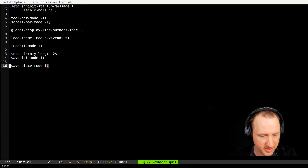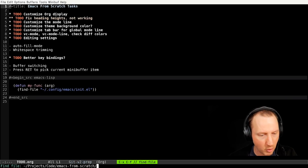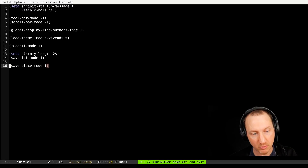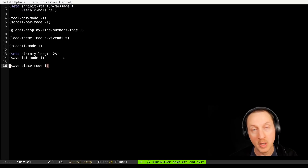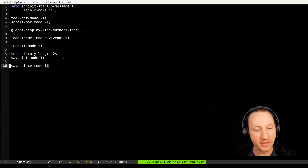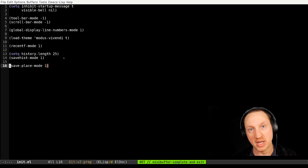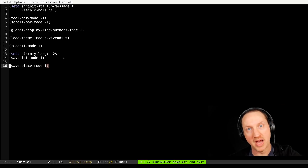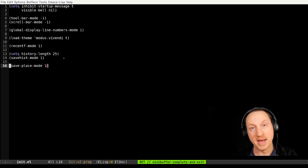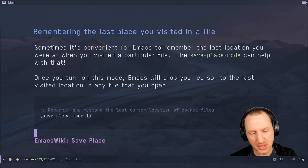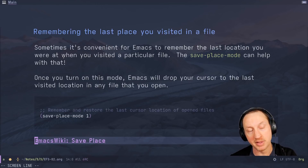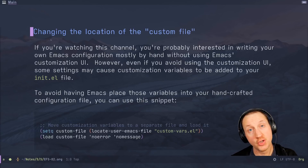Let me close the init.el buffer — save it first, then kill it — and when I go back into init.el it pops me right back to that same save-place-mode location I was at before. It remembers your cursor location and restores it as soon as you open the file again. This is very helpful if you were debugging code deep in a long file — maybe a thousand lines — and you don't want to have to find where you were after restarting Emacs. There's also more information at the Emacs wiki save-place page if you want to learn more.